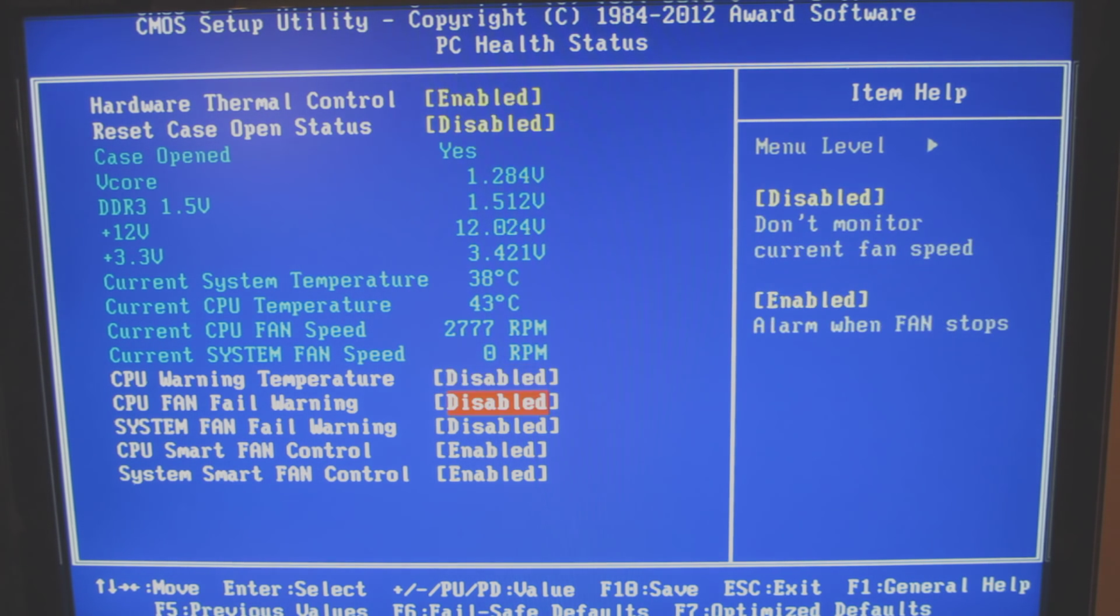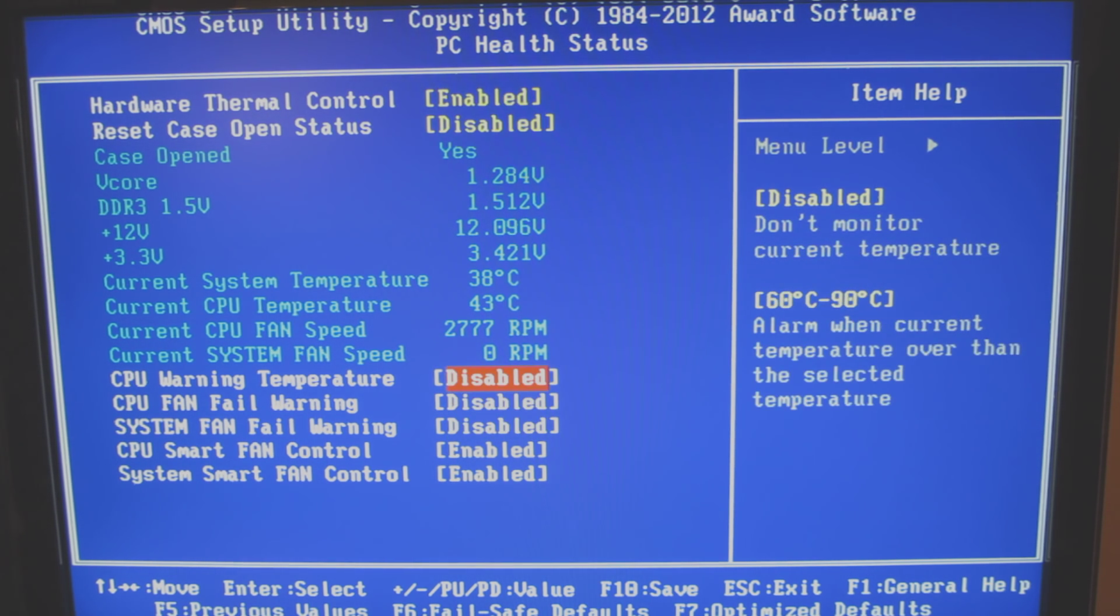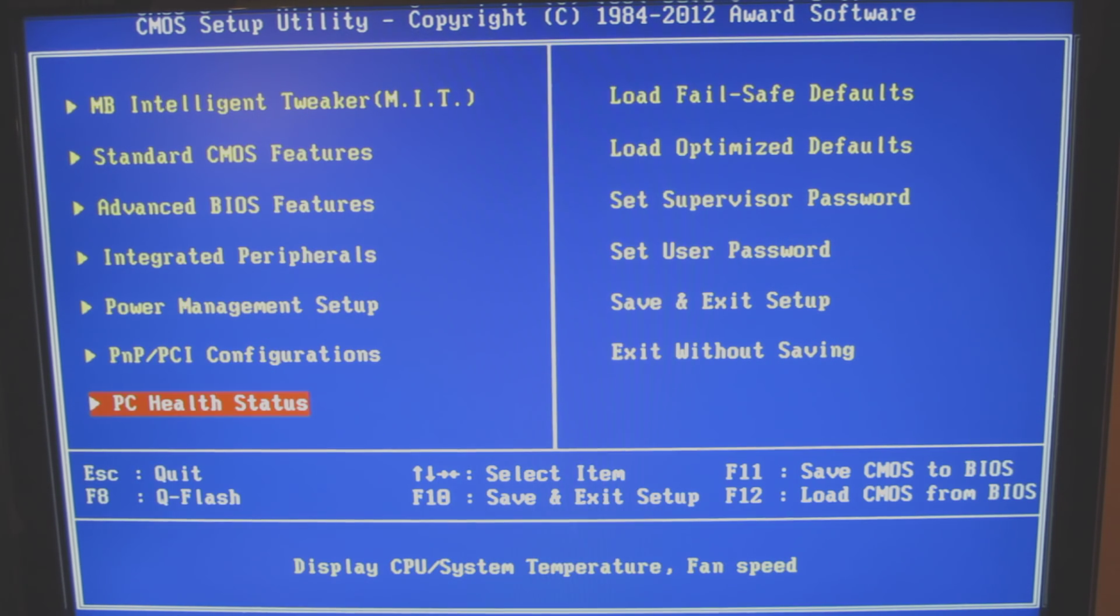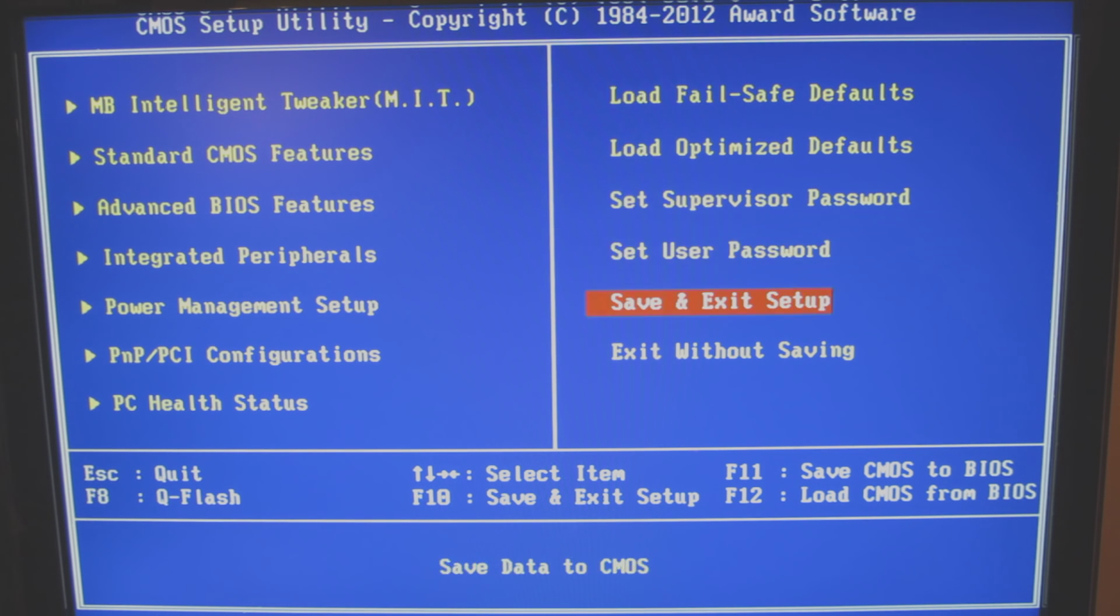PC health status. Enable some of the detections for the fan temperatures. And the CPU temperatures, I mean.